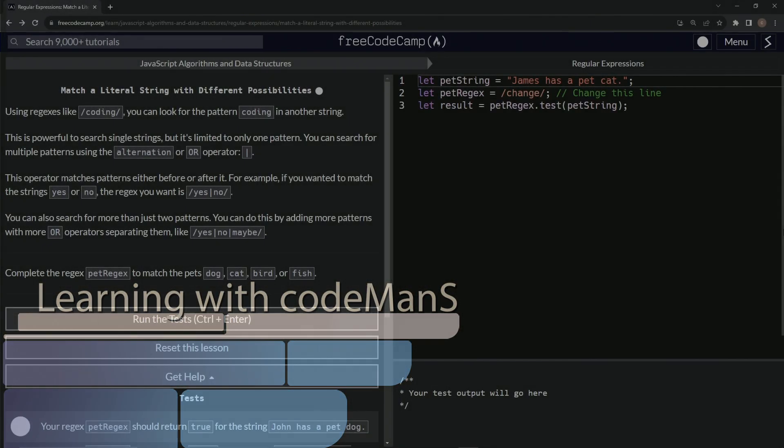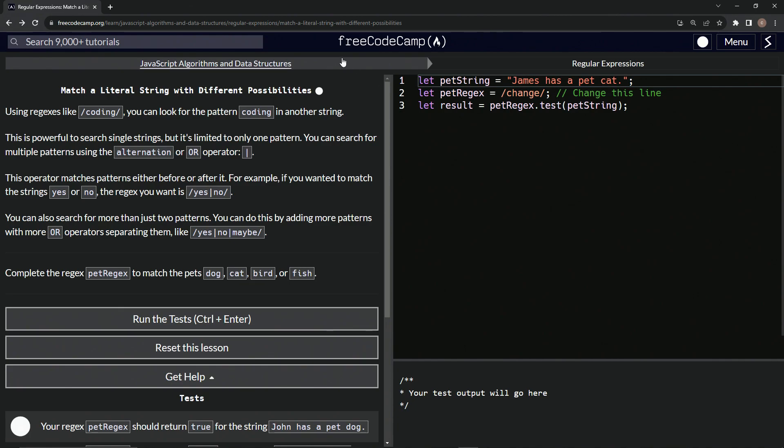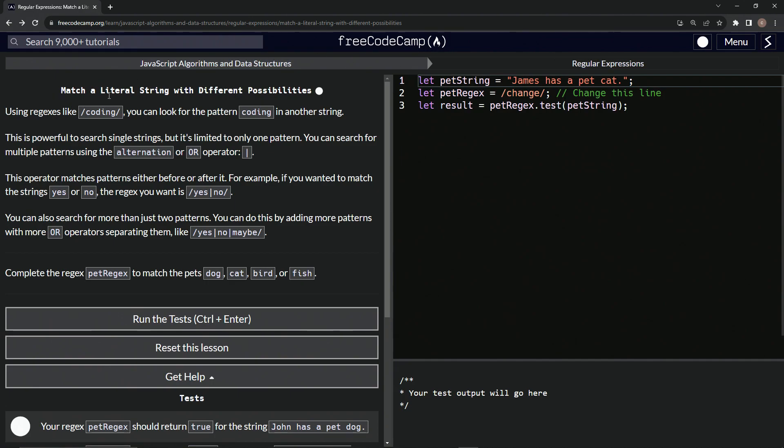All right, now we're doing FreeCodeCamp, JavaScript algorithms and data structures, regular expressions, match a literal string with different possibilities.